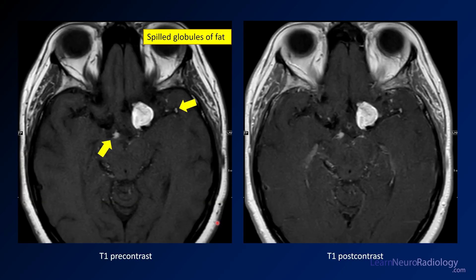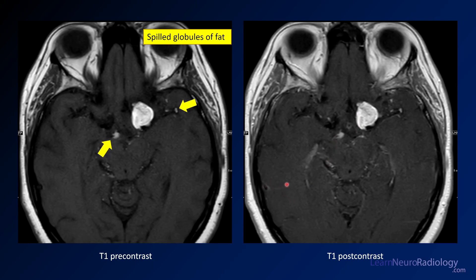It's potentially possible that the patient in this case was having headaches from a chemical meningitis from the fat rupture. Here you see your pre- and post-contrast T1. You have some little spilled globules of fat in the left sylvian fissure, as well as anterior to the midbrain and in the interpeduncular cistern. When you give contrast, you're not really seeing a lot of enhancement — most of the hyperintensity is coming from the intrinsic signal of this lesion. So we have this T1 hyperintense lesion in the suprasellar region adjacent to the carotid.